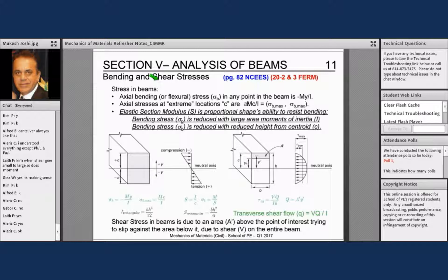We learned about bending. Now let's look at shear. I'll be very fast — no more than one minute.